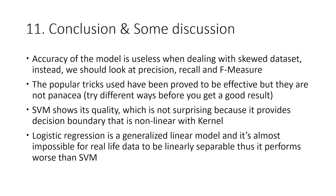Let's move on to our conclusion. After finishing all this research, we can draw four conclusions. First, the accuracy of the model is useless when dealing with skewed datasets. Instead, we should look at precision, recall, and F-measure. Second, the popular tricks used have been proved to be effective, but they are not the panacea. We should try different ways before we get a good result. Actually, we can also try to combine different ways.